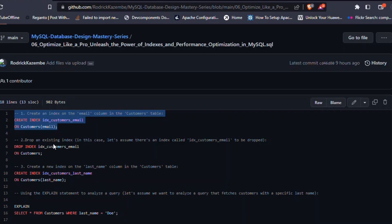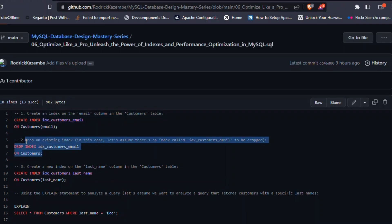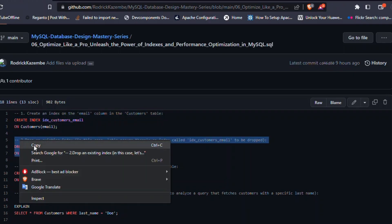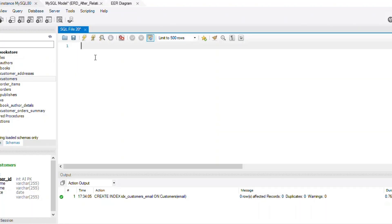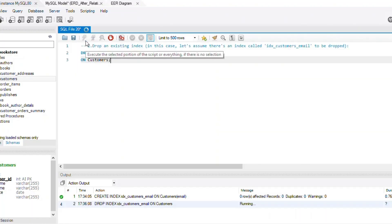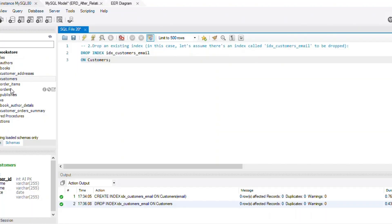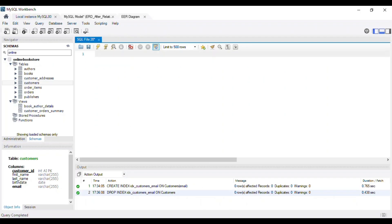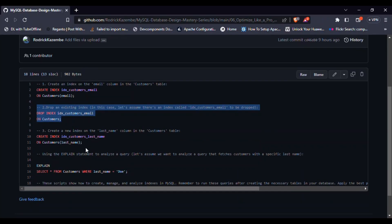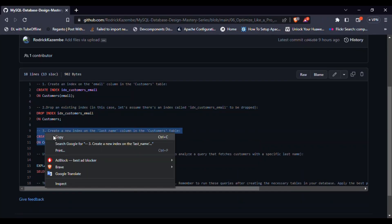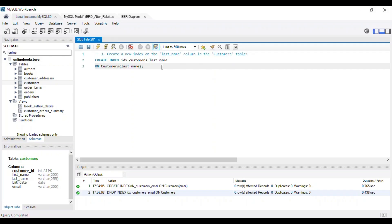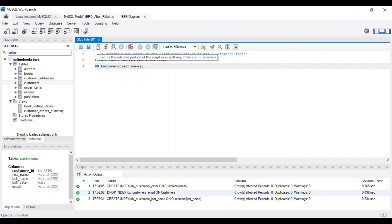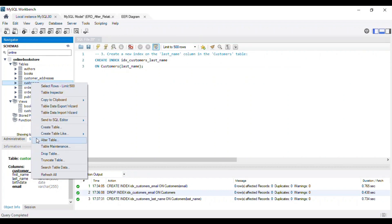To modify an existing index, you can use the alter table statement with the add, drop, or rename index clauses. In our example, we'll demonstrate how to drop an existing index and create a new one on the last name column.